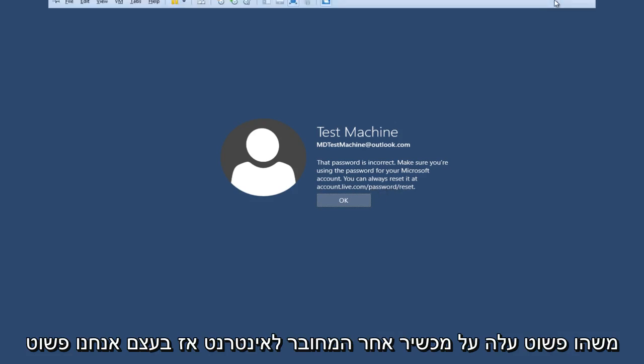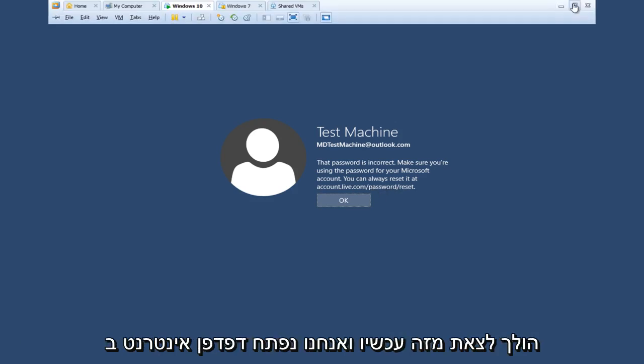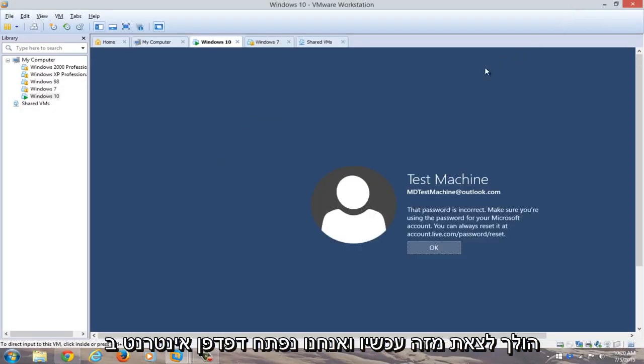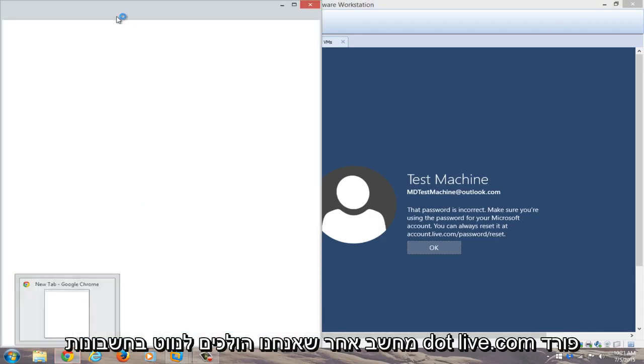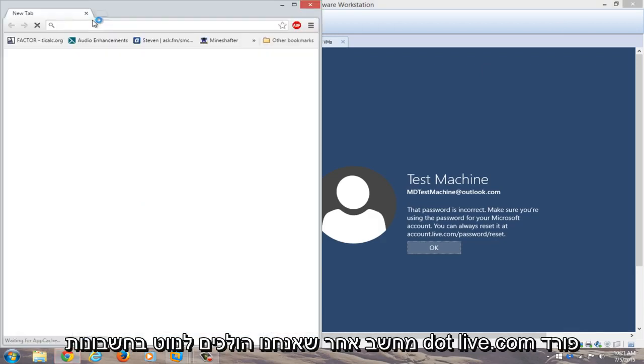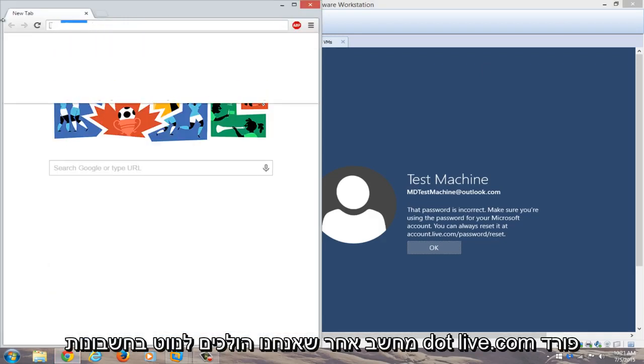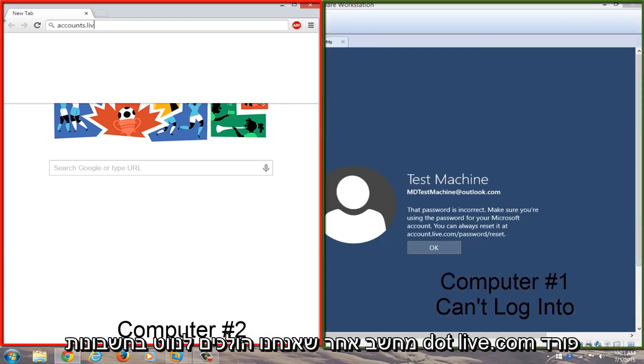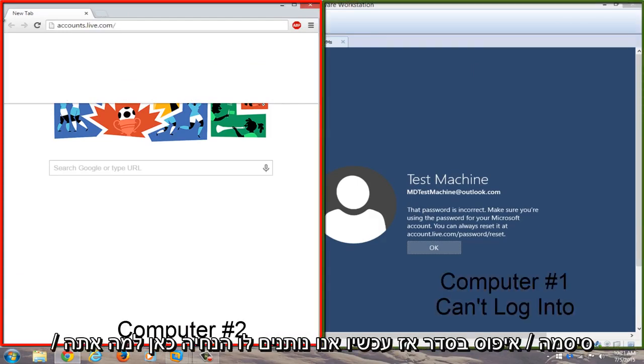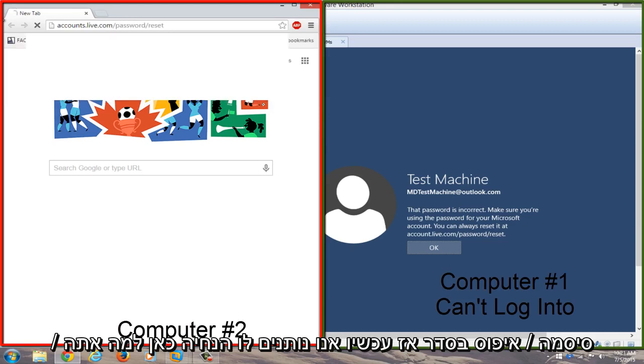So basically we're just going to get out of this right now and we're going to open up a web browser on a different computer. We're going to navigate to accounts.live.com/password/reset.